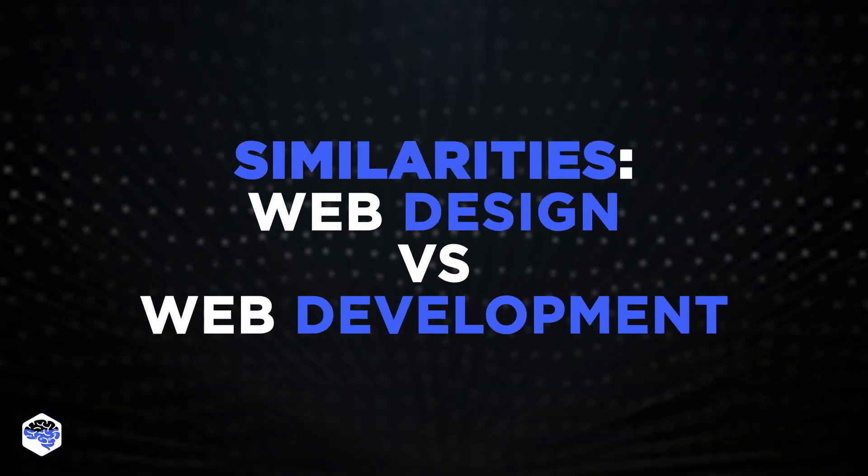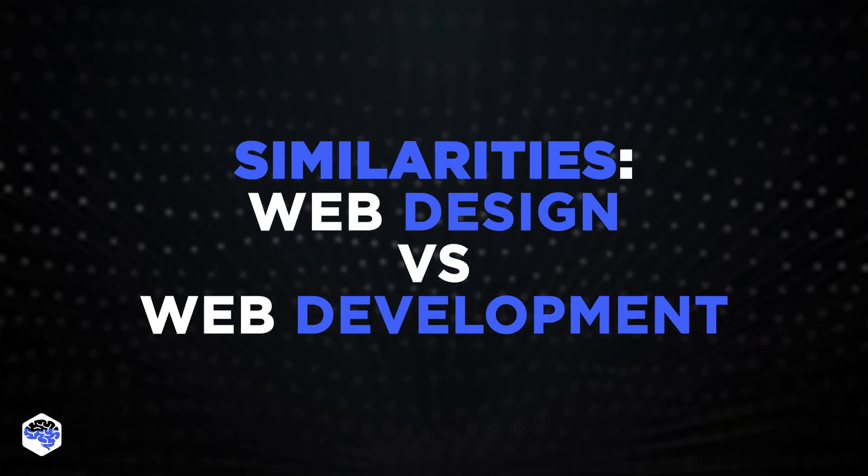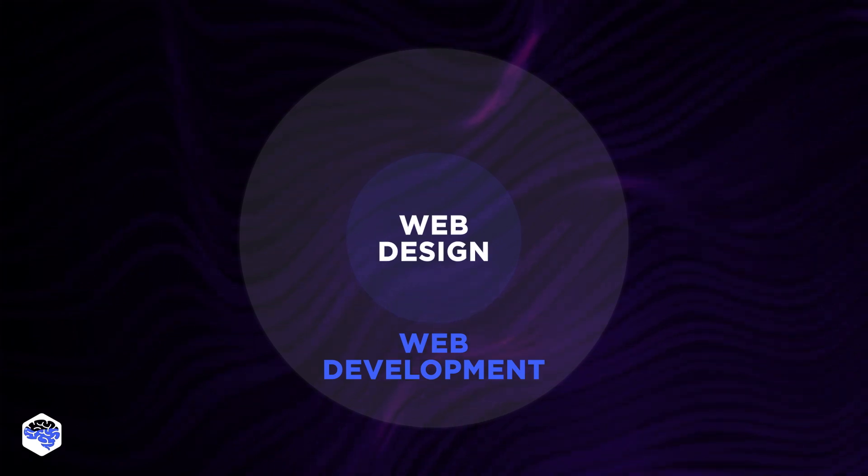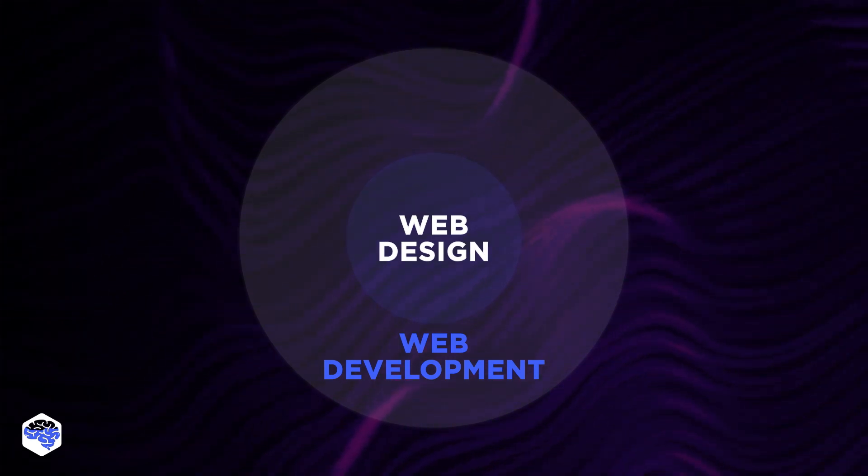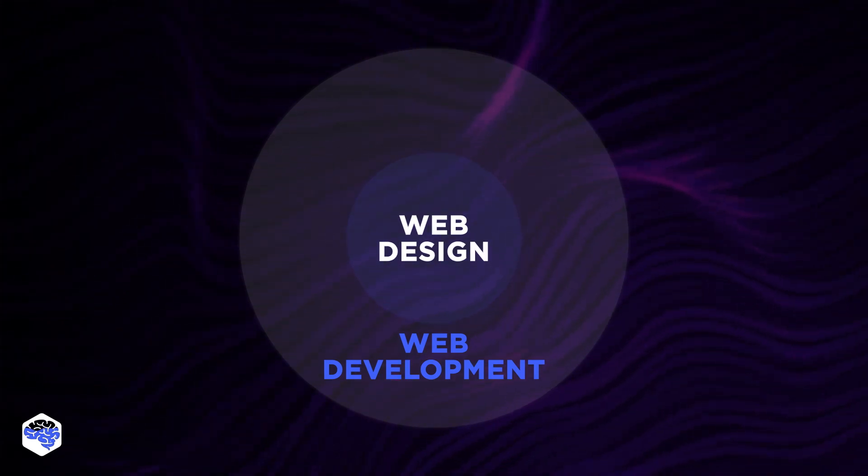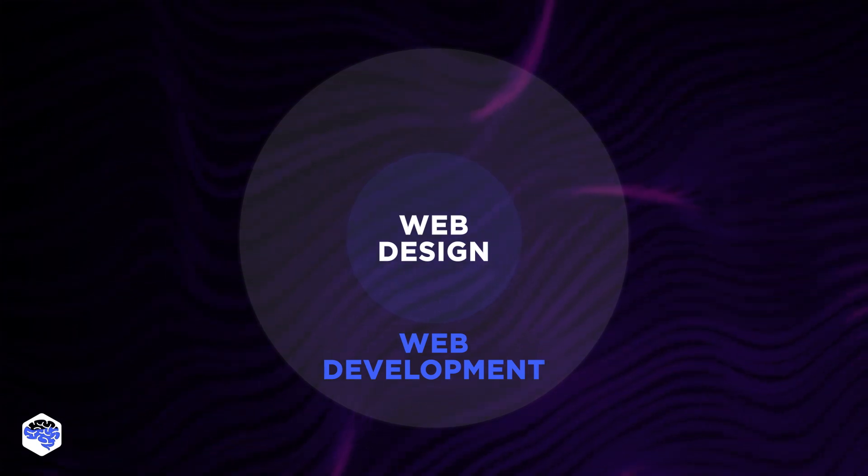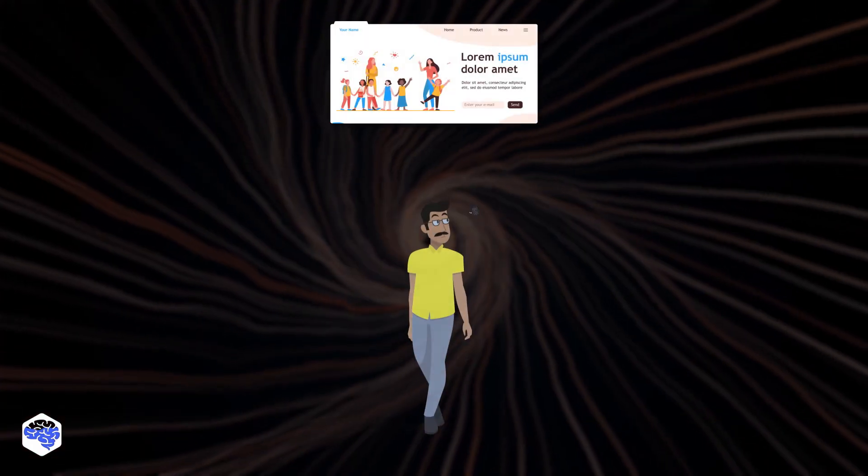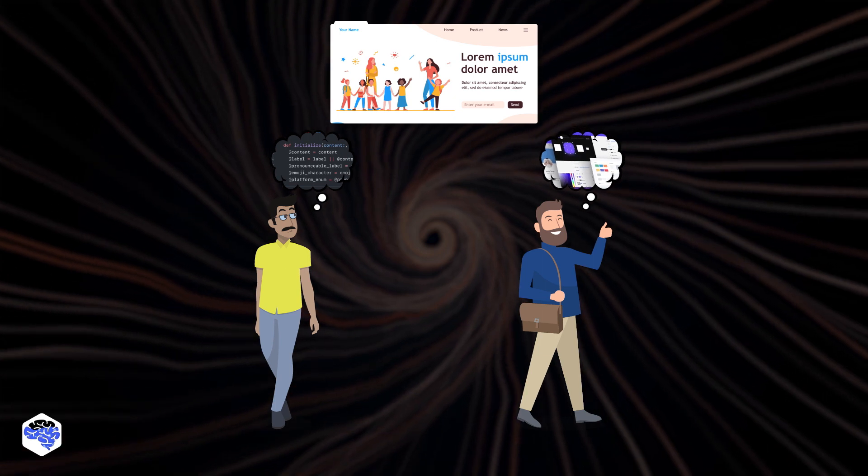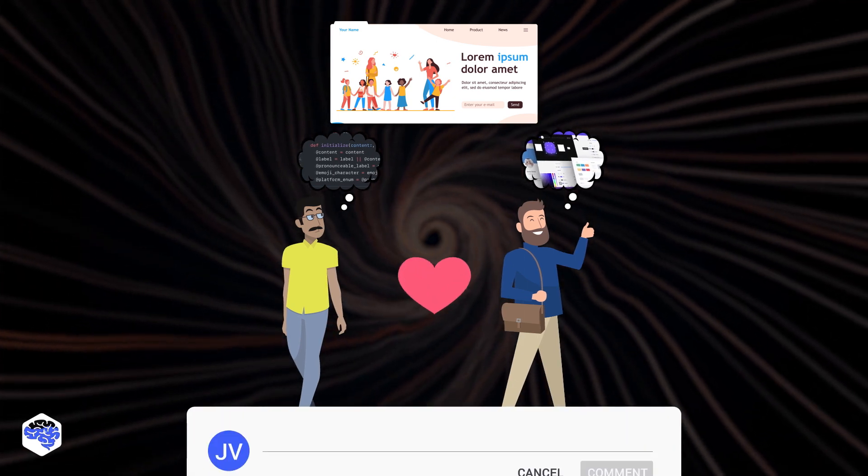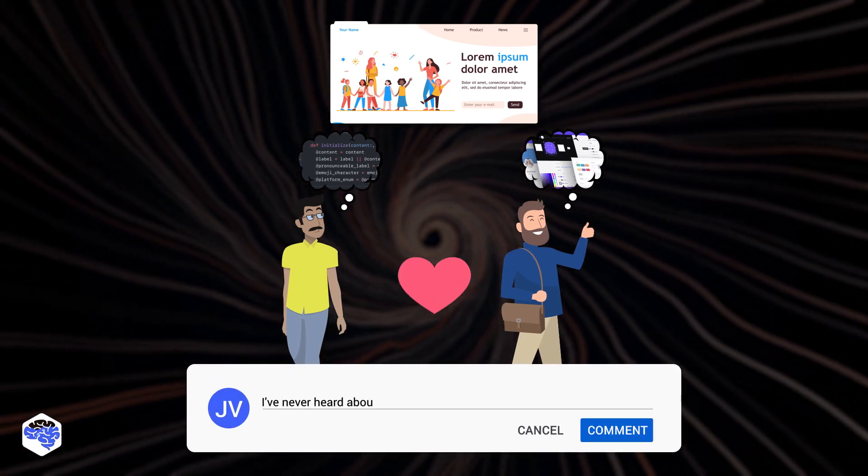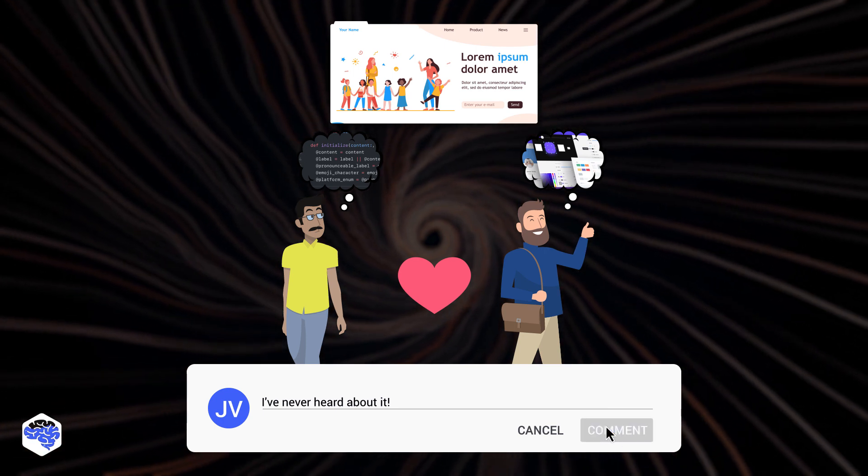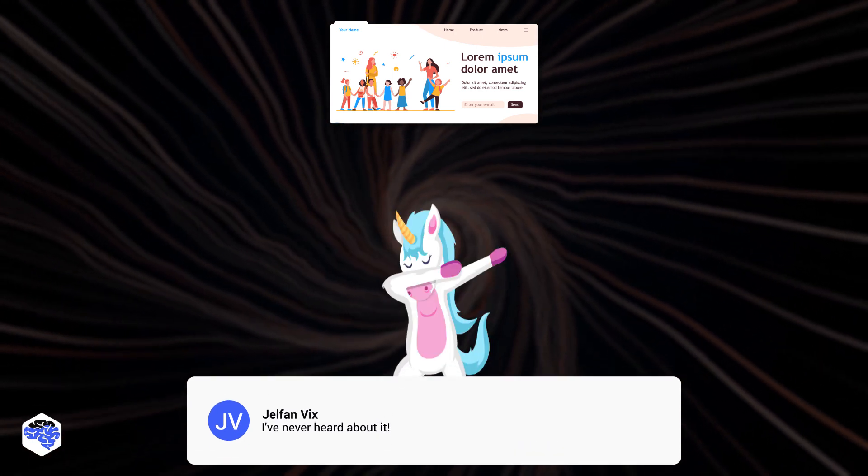Let's talk about key similarities between web design versus web development. Is web design part of web development, you ask? Technically, yes, because web development involves everything you need to create a website or app. While it requires different skill sets, both parts are linked. By the way, did you know that professionals who are good at skills on both sides of the spectrum are called unicorns?